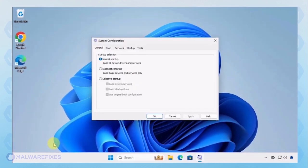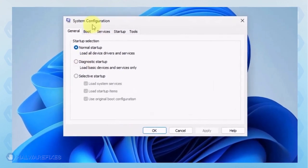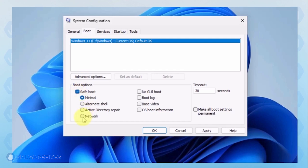In the System Configuration window, click on the Boot tab. Under the Boot options, click on Safe Boot and select Network. Click on the Apply button and OK to restart Windows.